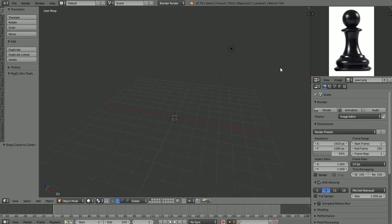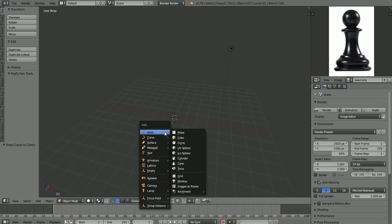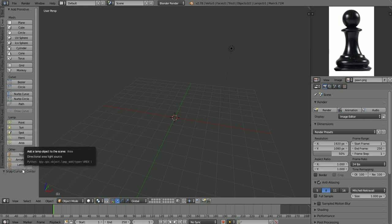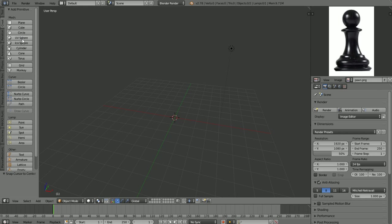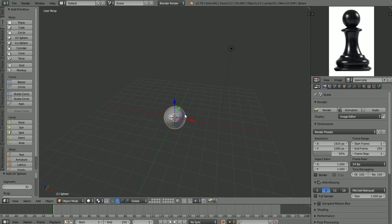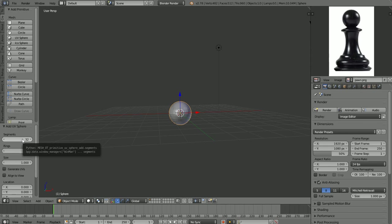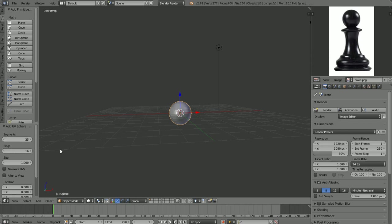There are probably a hundred different ways to start modeling this piece, but I'm going to start with a sphere at the top. We're in object mode, so everything we add will be a new object. Hit Shift+A to bring up the Add menu — you can also get to it via the Create tab on the side. We'll go to Mesh > UV Sphere. We have a UV sphere in our scene now. You can adjust the segments to make it less or more detailed — we'll leave it at the default.